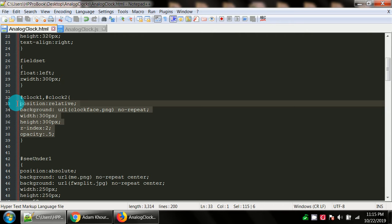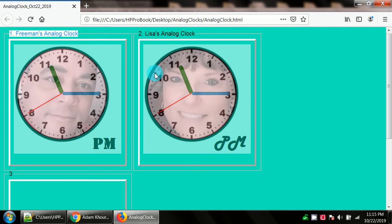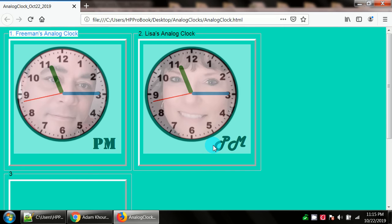There's some divs that have the ID of clock one and clock two and they share these styles. They've got a position, a background, a width, a height, a z-index, and opacity. The opacity set to 0.5 allows you to see through the clock to a picture behind it. As you can see there's two clocks here running and you can see the pictures behind it.